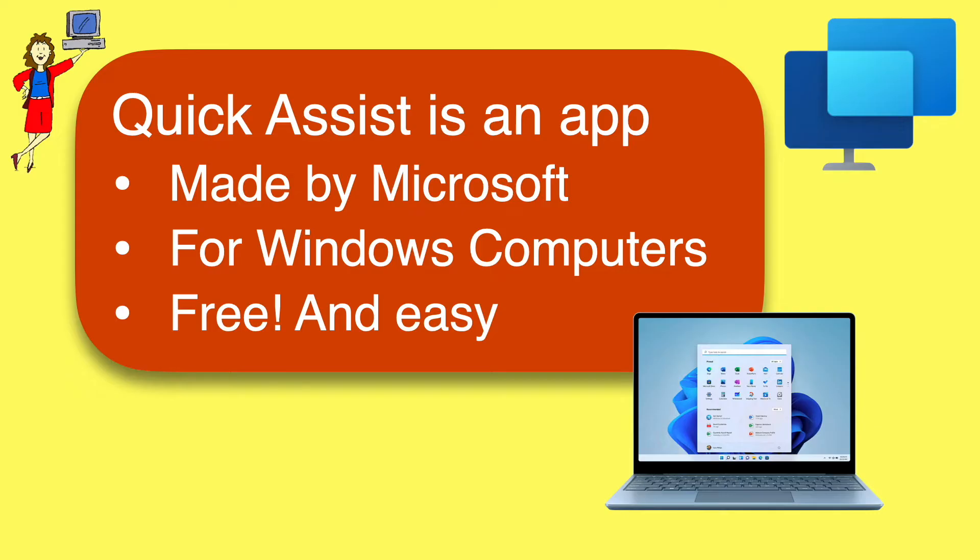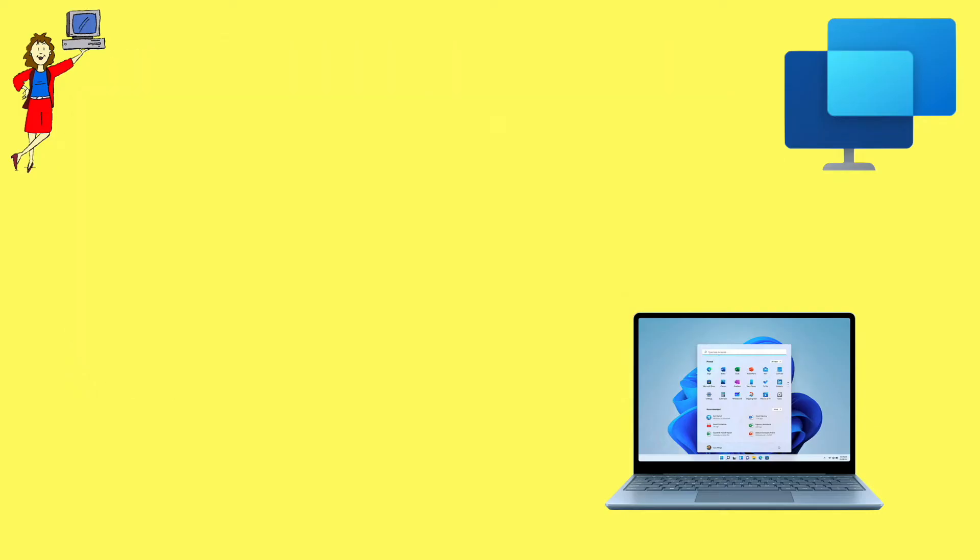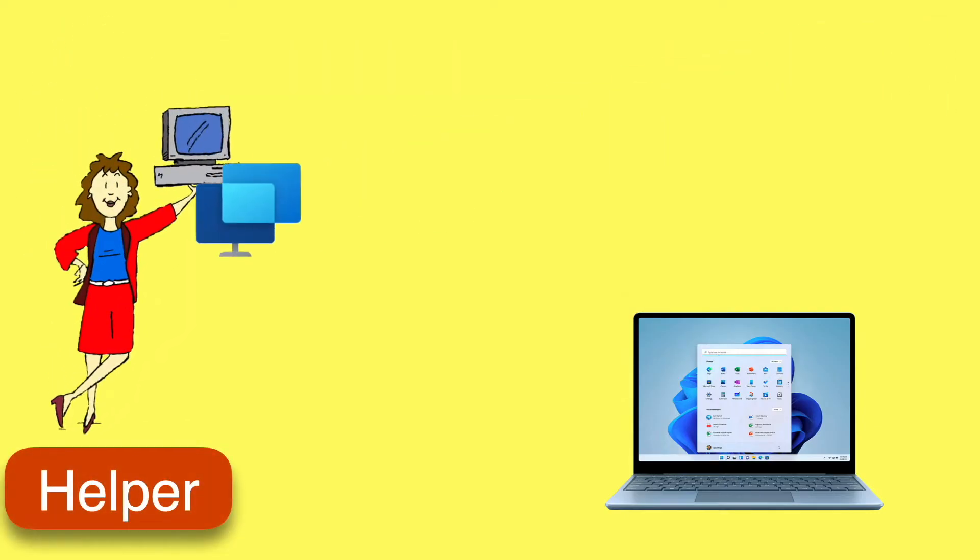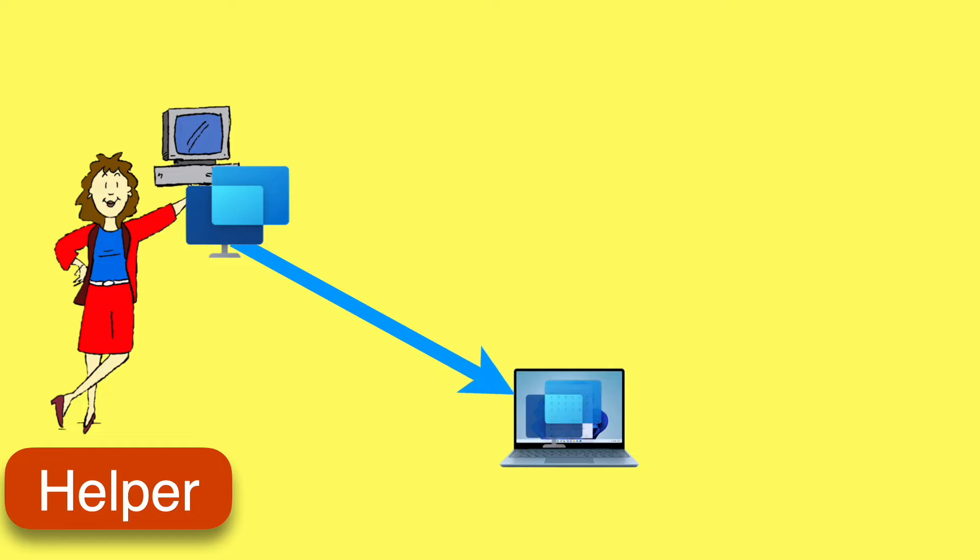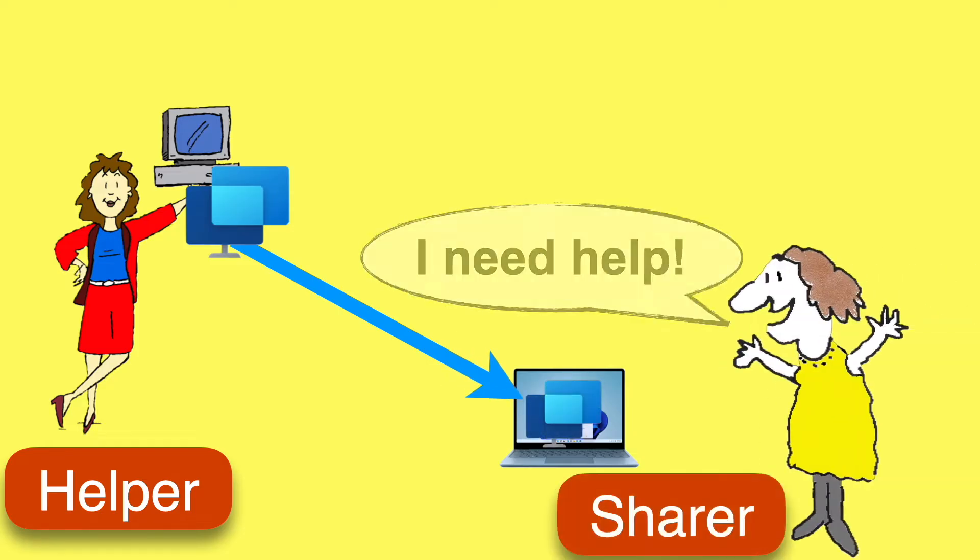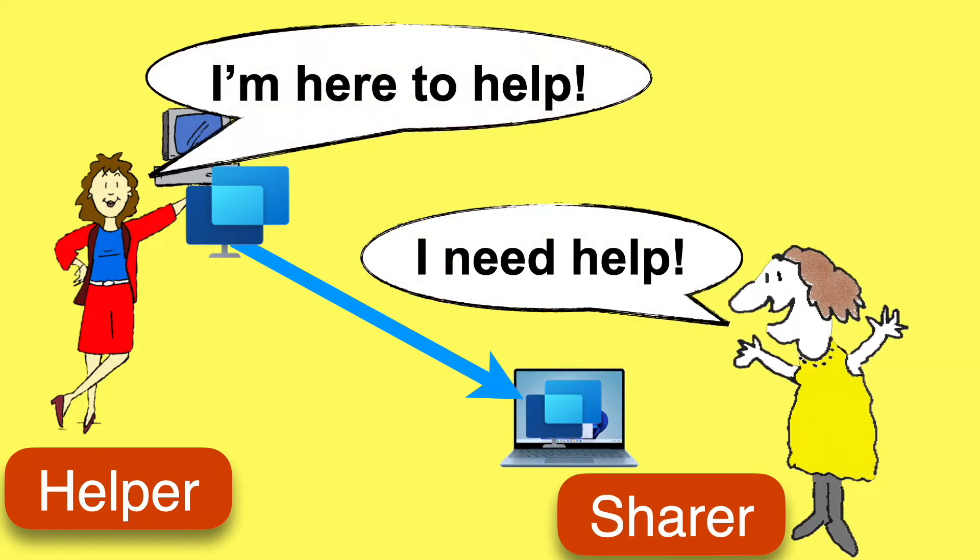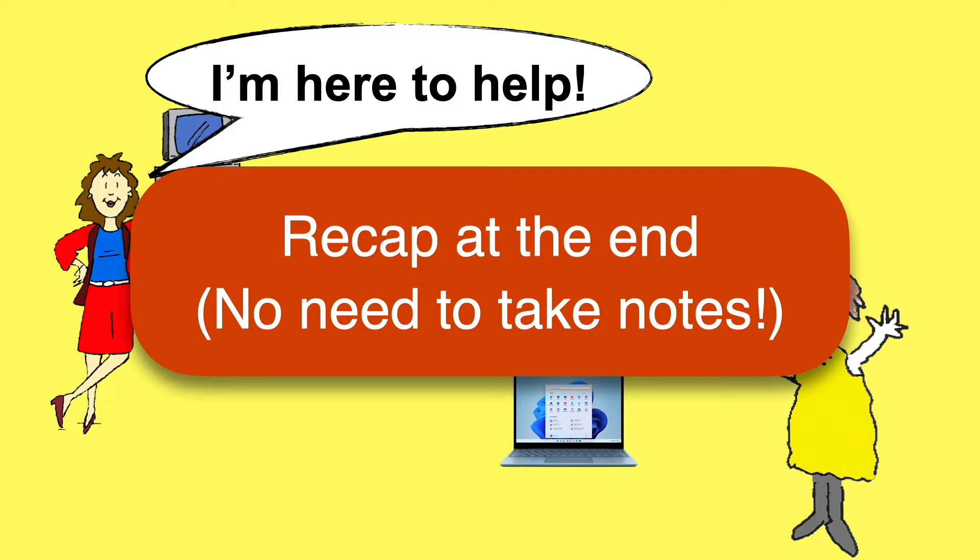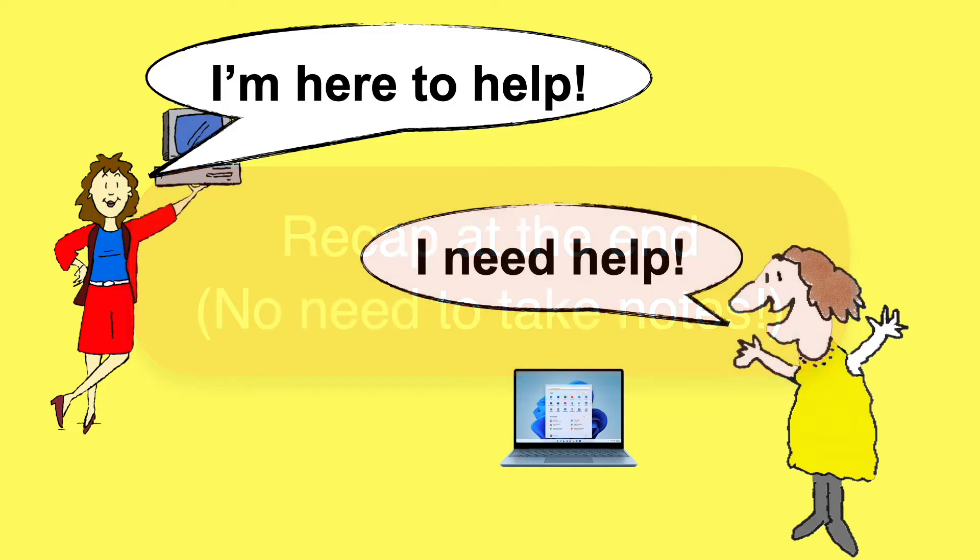It allows one person, the helper, to remotely access the computer of someone who needs help, that's the sharer. This video will teach you how to use it, whether you're the helper or the sharer. And as usual, you'll find a quick recap of the steps at the end of the video for your convenience, so there's no need to take notes.